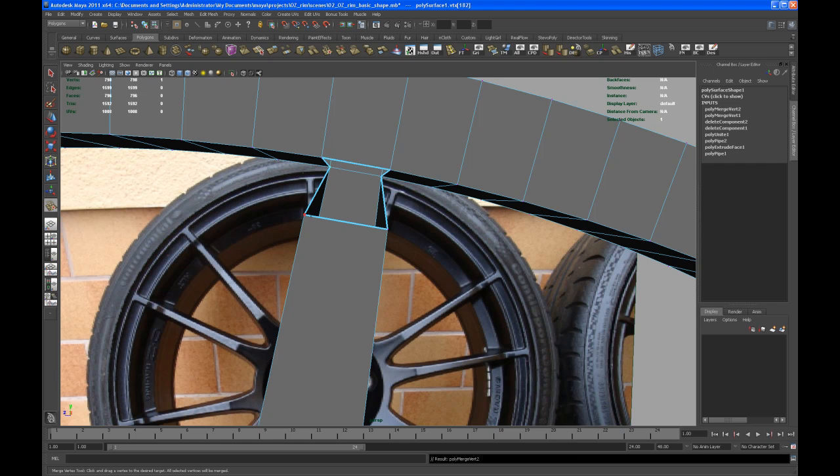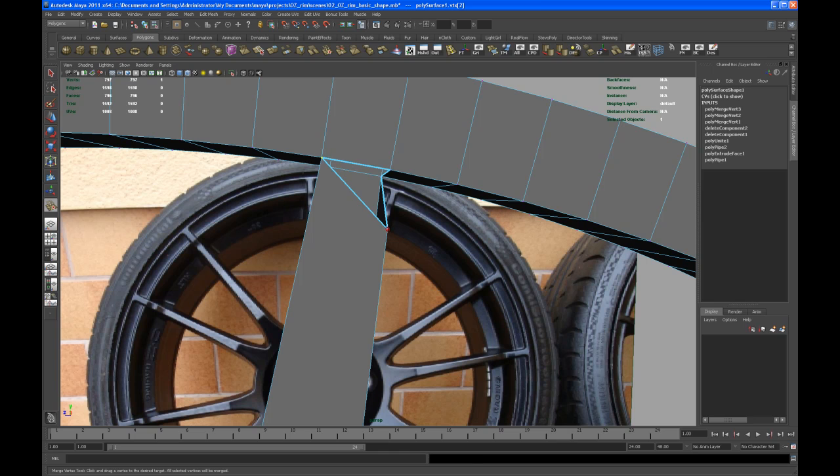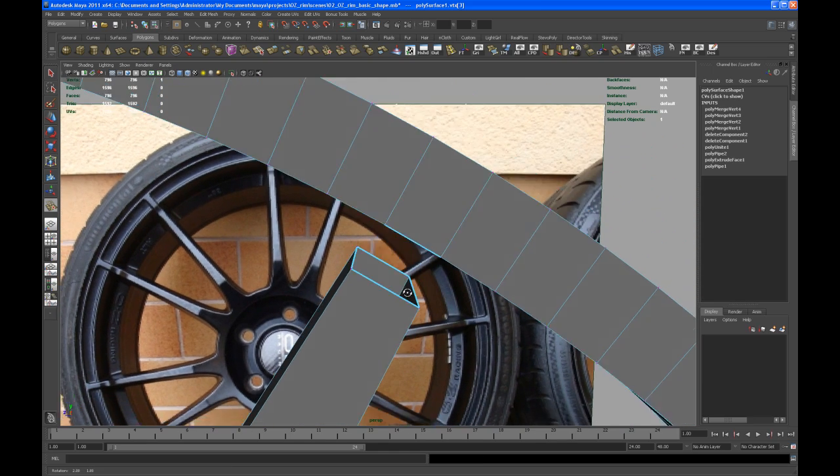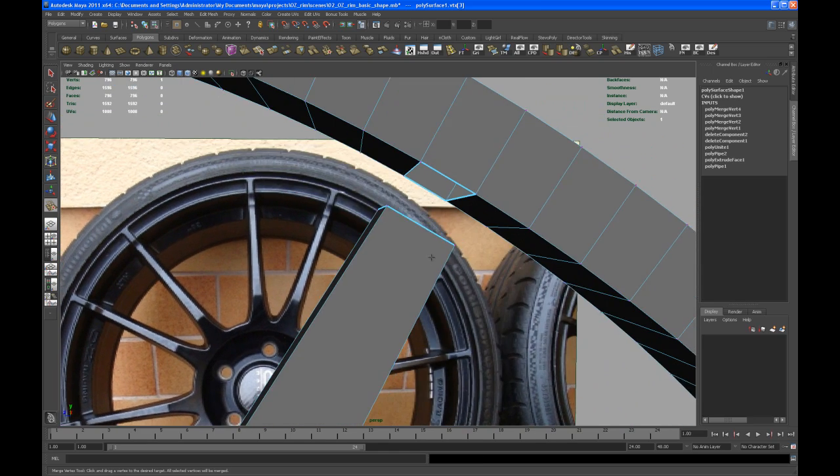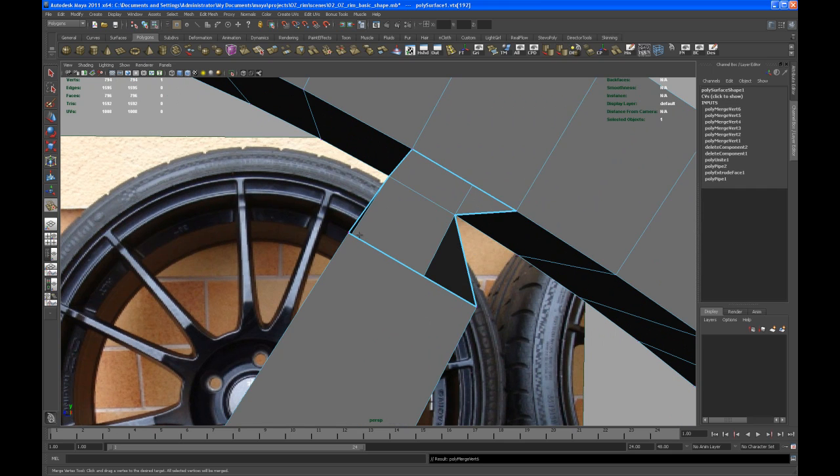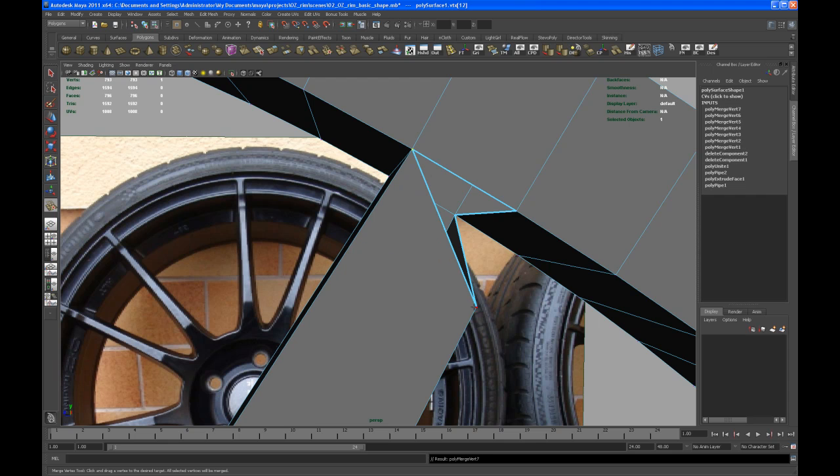That's the first spoke. Do this with the second spoke. One more left.